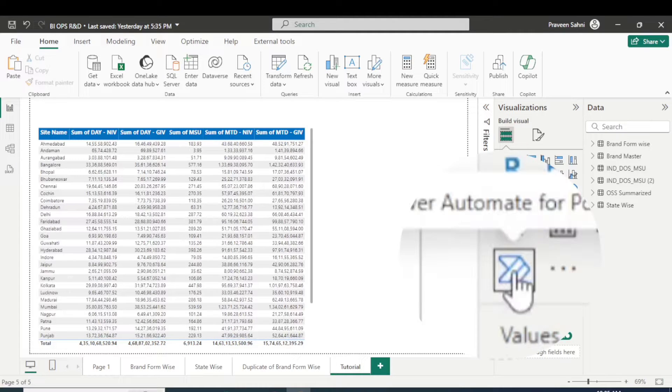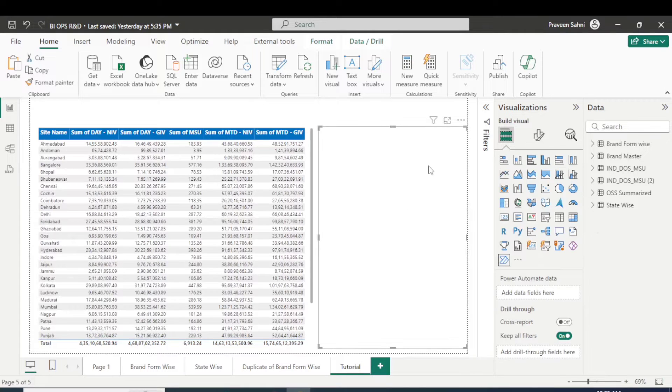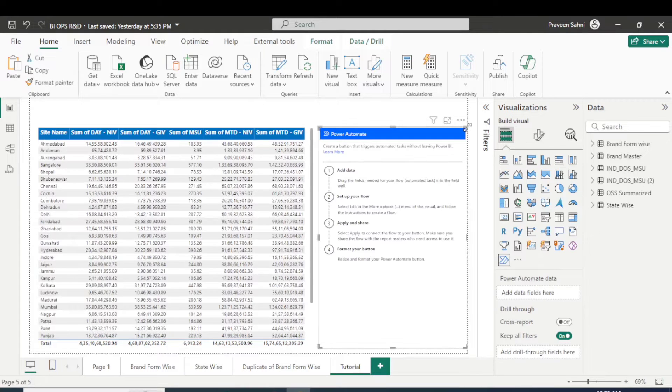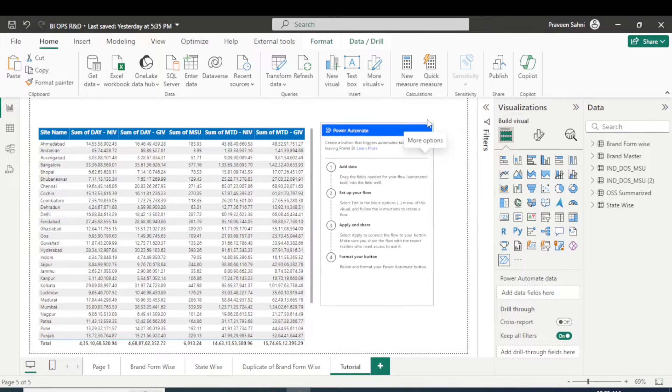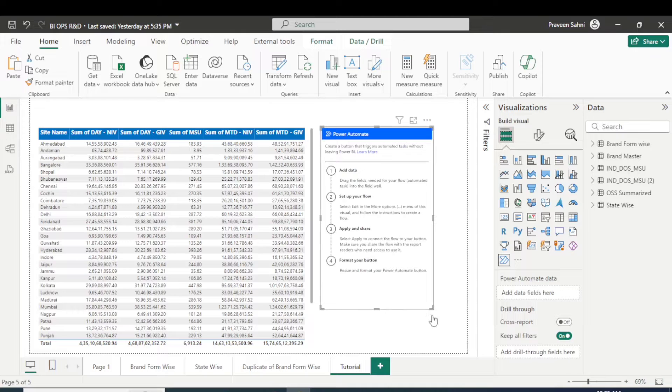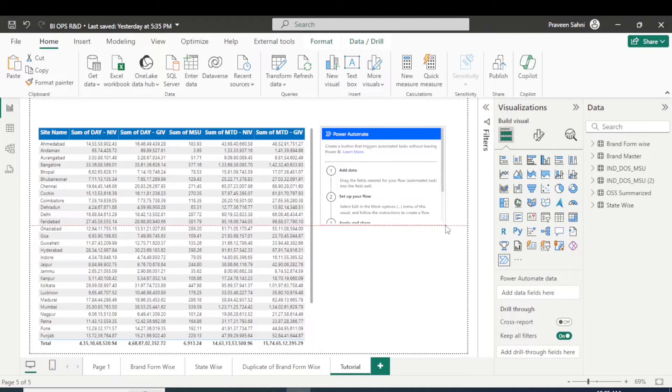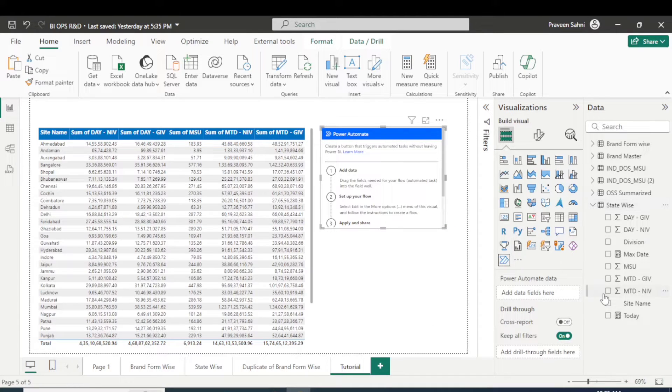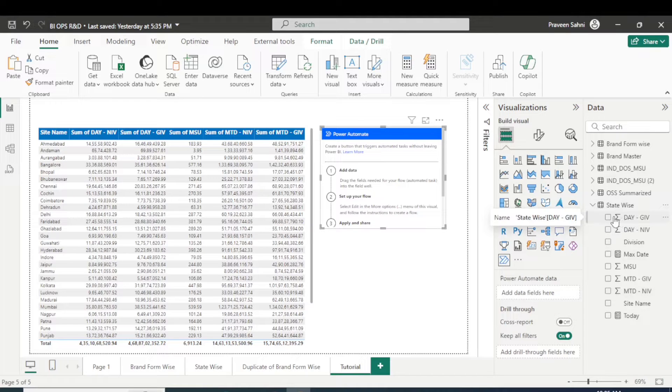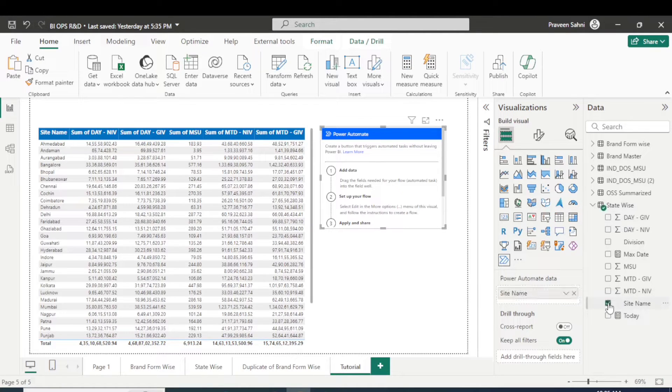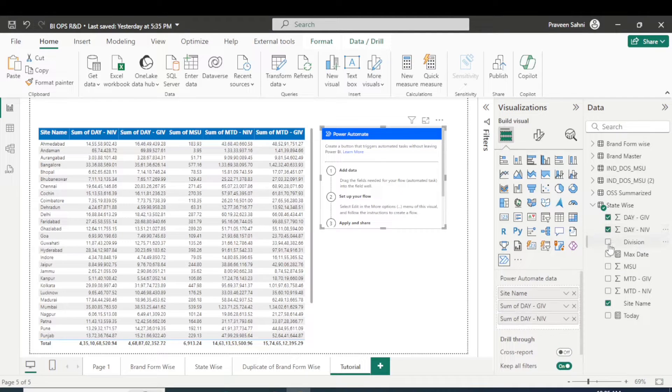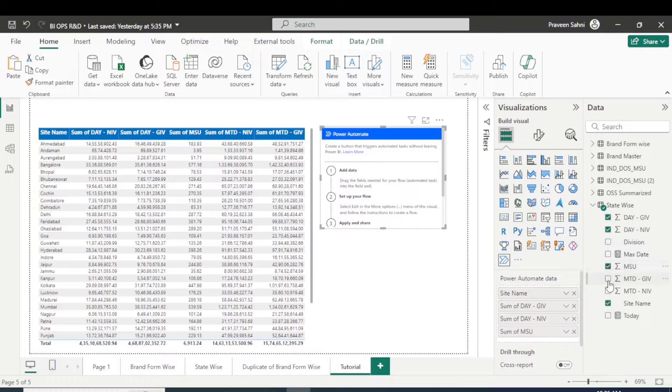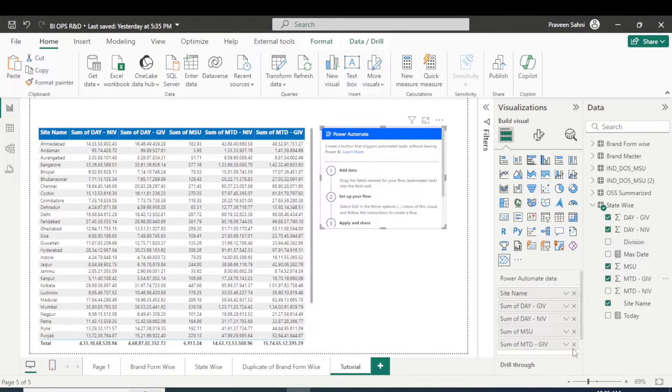So simply I'll click here on this button, Power Automate, and in this Power Automate you simply add the fields which basically the client wants, right? For example, I'll put here site name and the GIV value, NIV, MSU and all this, right?